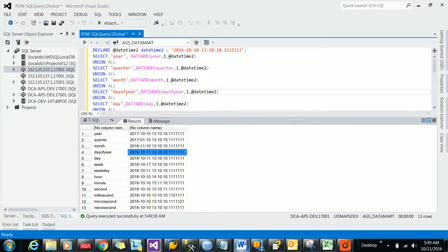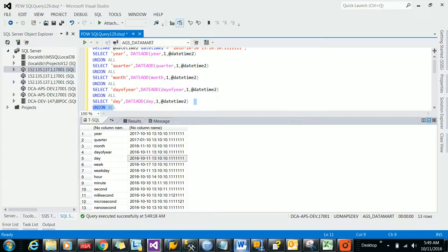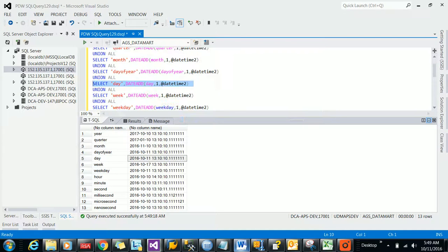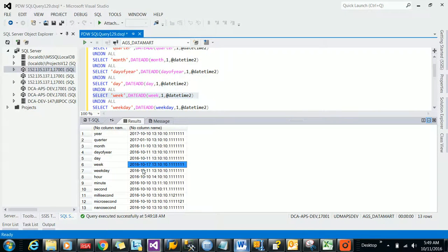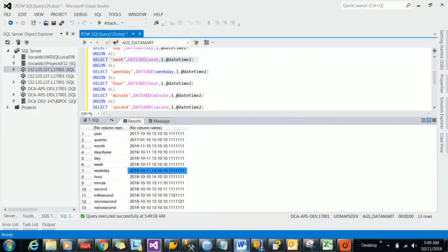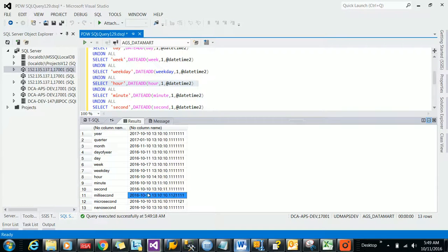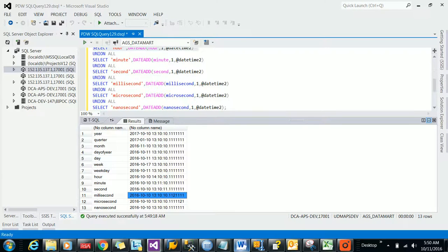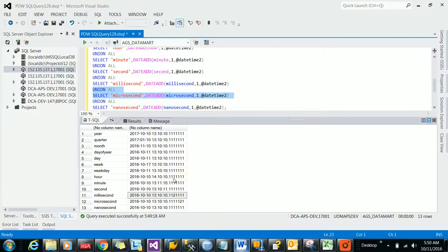One day I am adding on top of that, then one week I am adding, and one week day I am adding. Then one hour it is being added, then one minute, one second, one millisecond, and then one microsecond and one nanosecond.